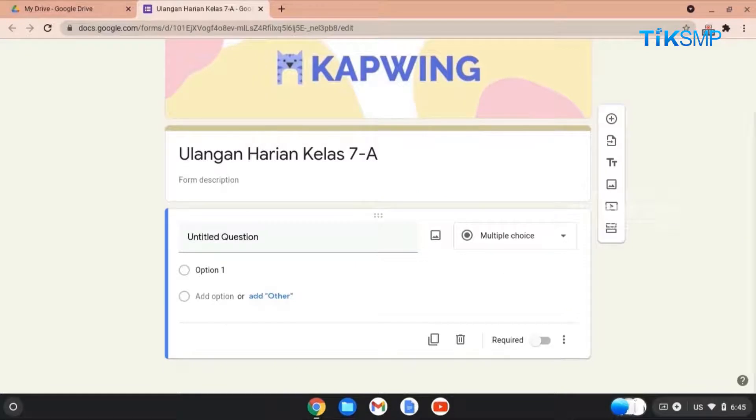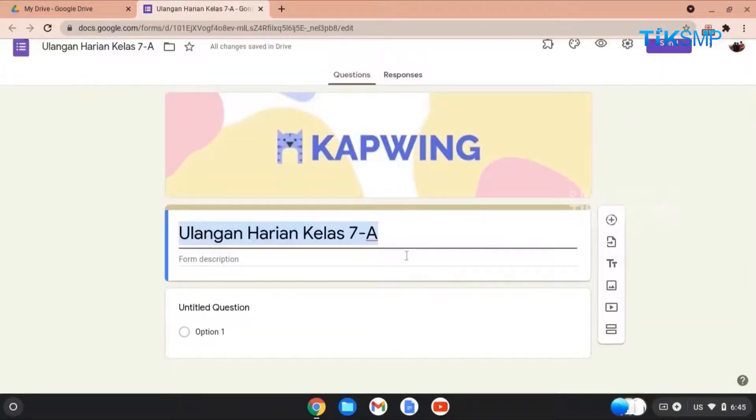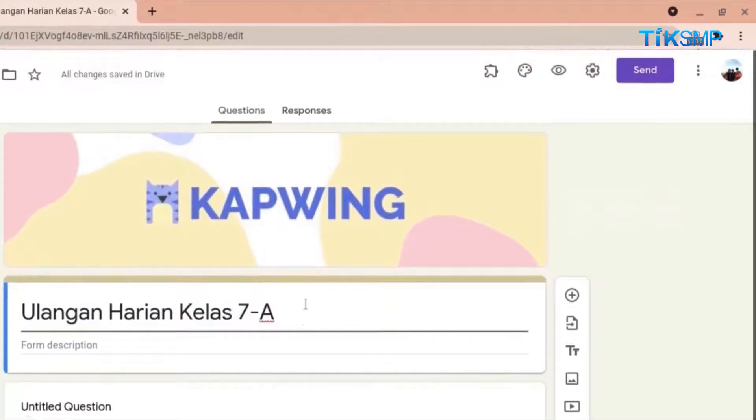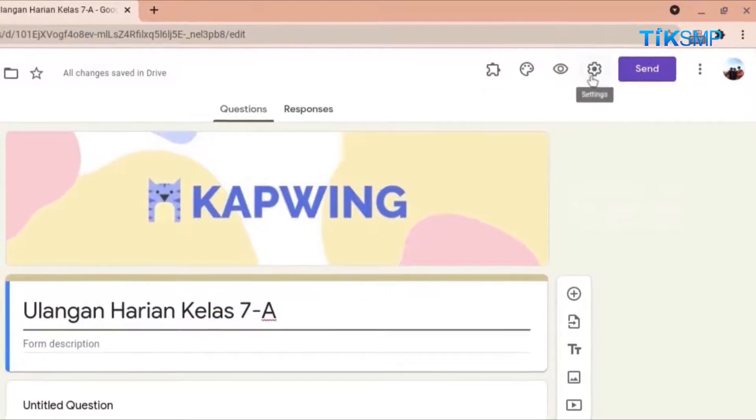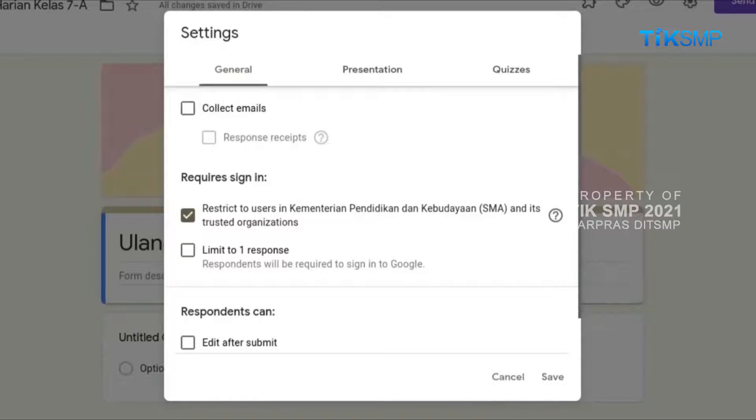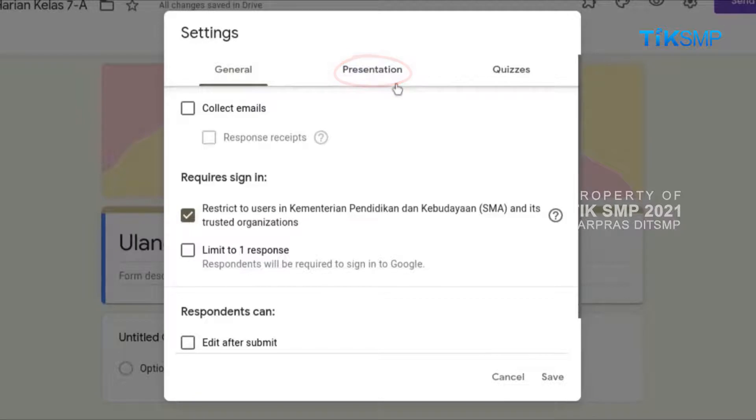Beri nama formulir dengan nama ulangan harian kelas 7A. Kemudian, pilih tombol setting di pojok kanan atas. Akan muncul jendela setting. Mari Sobat Pendidikan mulai pengaturan kuisnya. Ada menu General, Presentation, dan Quizzes. Kita klik Quizzes.